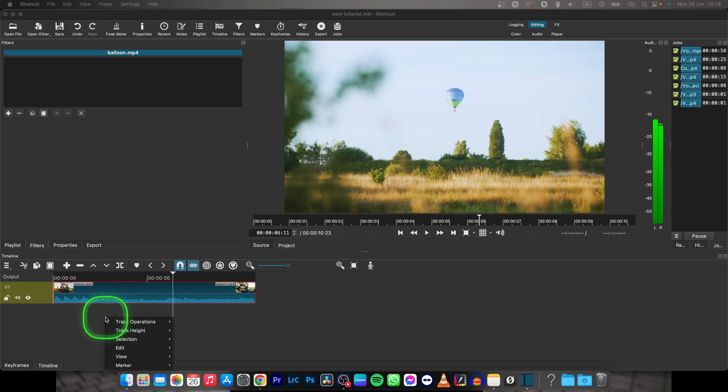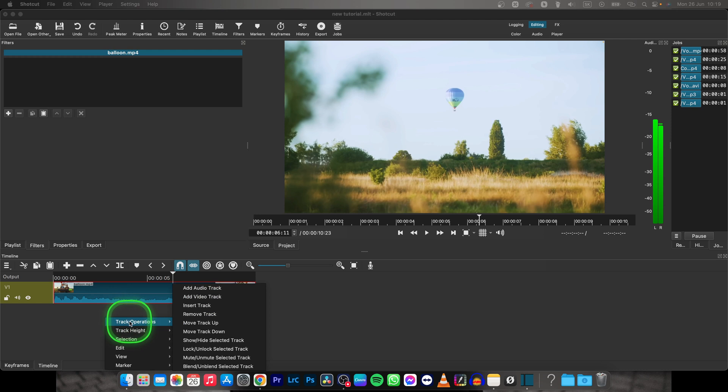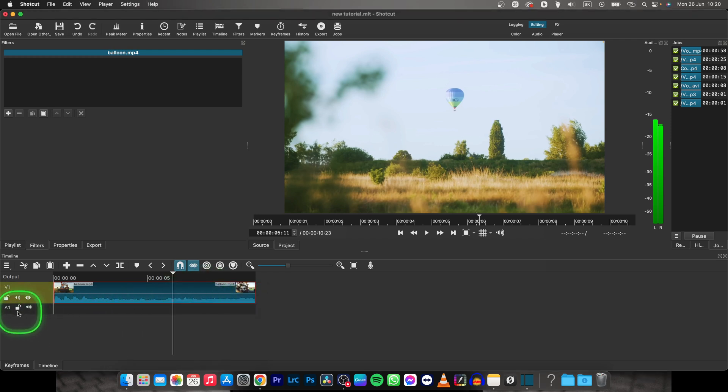Right click anywhere in your timeline, go over to track operations and then add audio track.